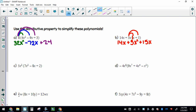Now I can look for like terms and put them in standard form. Start with your highest exponent, so 3x squared comes first. And then these guys are both like terms: 14 plus 15 makes 29. When you're combining like terms, nothing changes the exponent — we collected x's, it stays x.